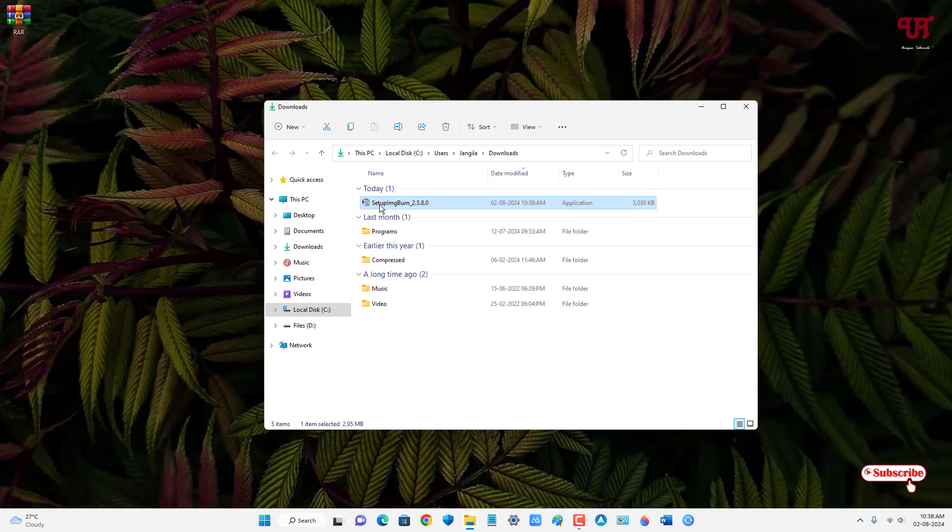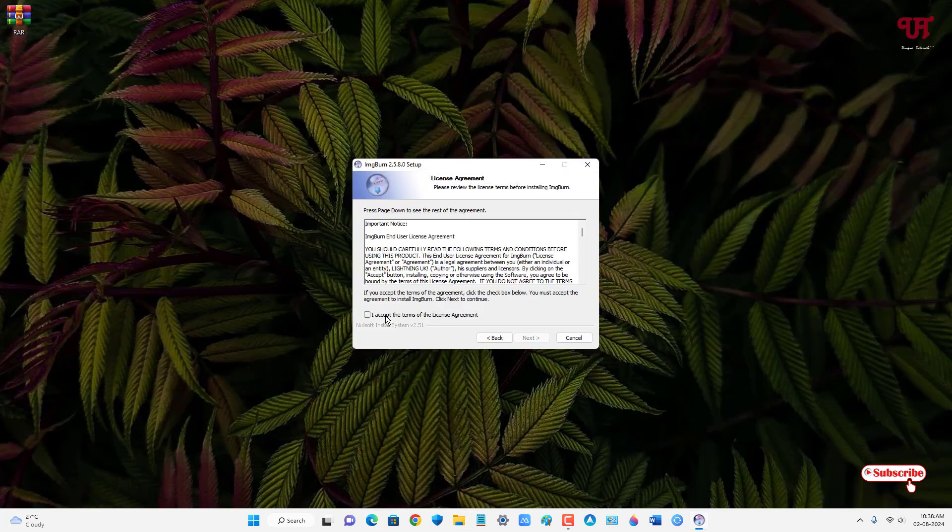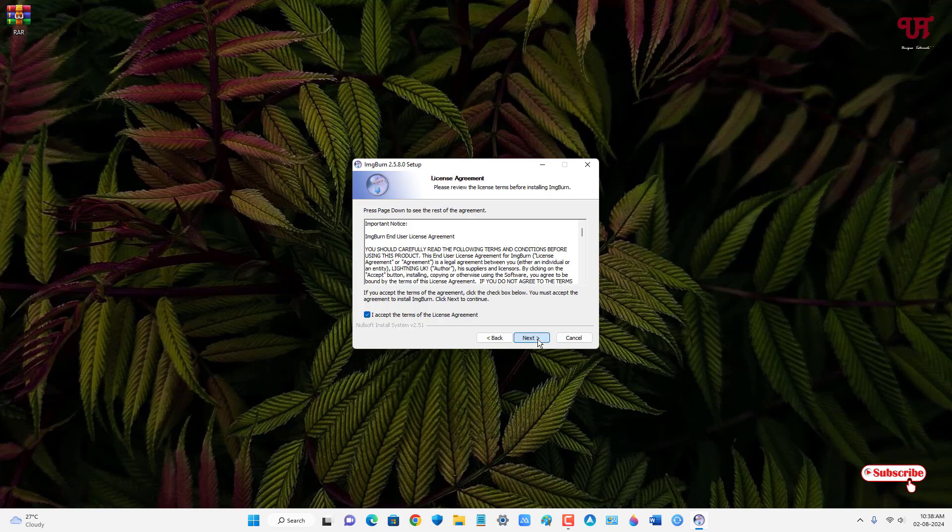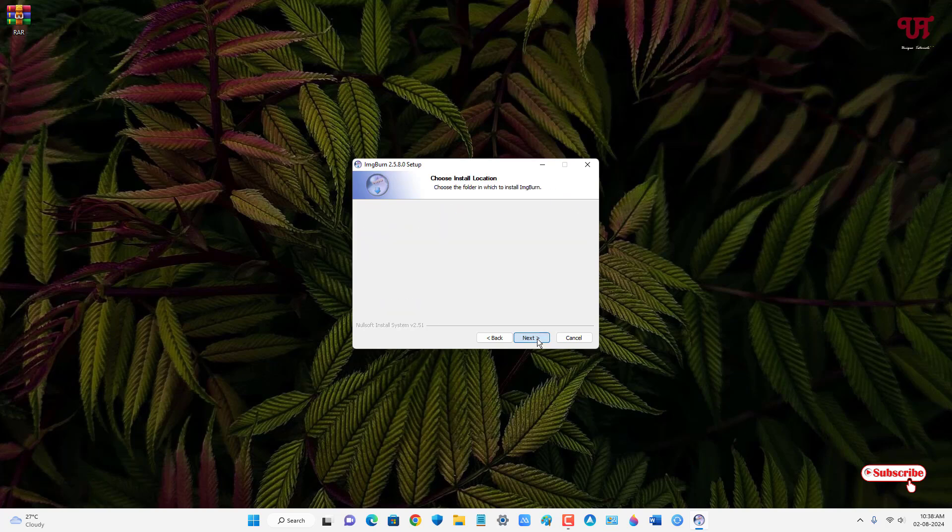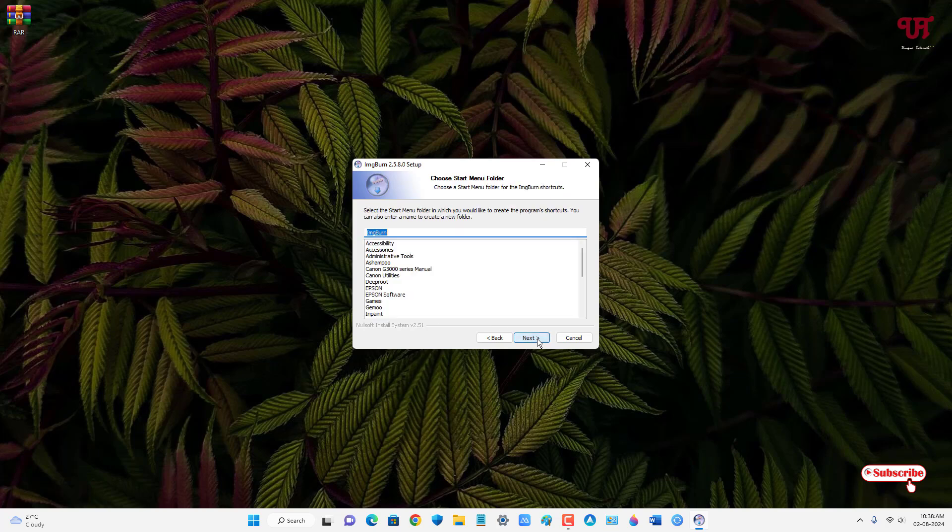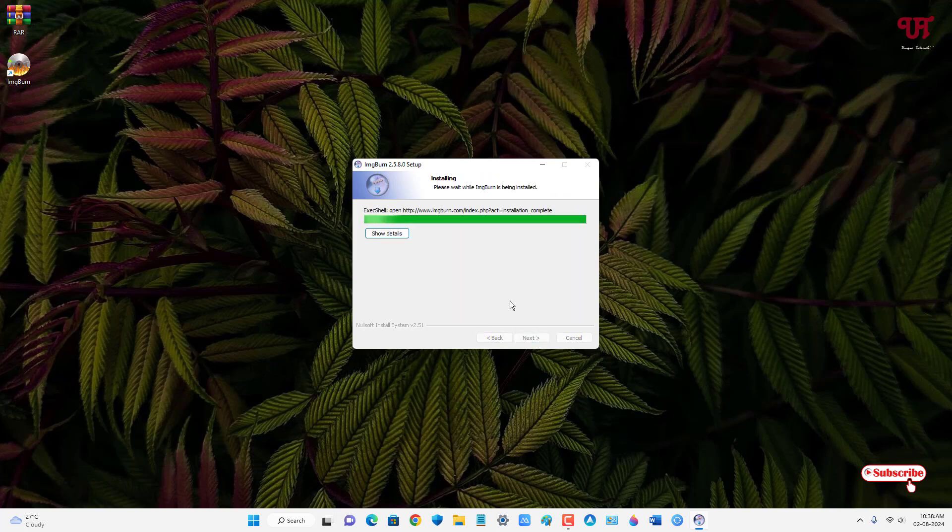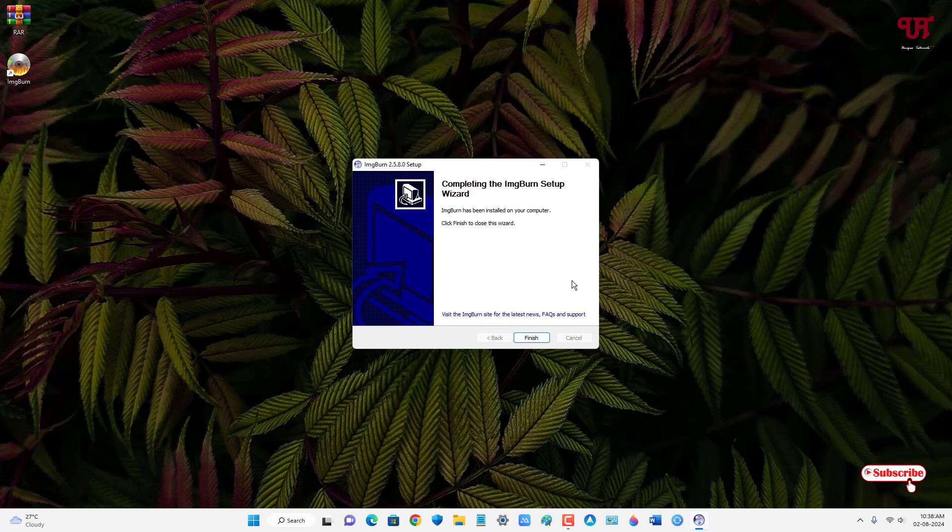Just double click it to run this software installer. Click on next, click on I accept, and continue clicking next through the installation steps. Finally the installation has been completed. Now just click on finish.